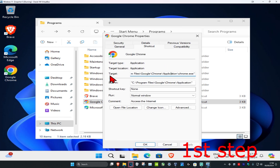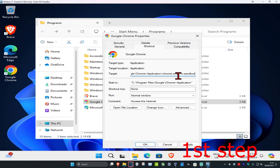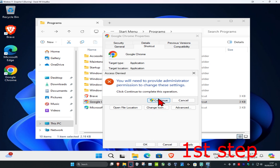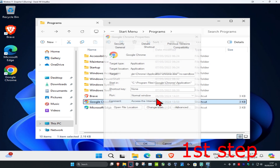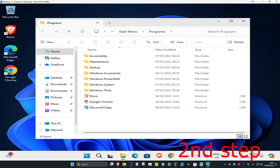Where it says Target, click at the end of the field and use the right arrow key to go to the very end. Put a space and then type in --no-sandbox. At the end of Target, add a space and type --no-sandbox, then click OK and click Continue.